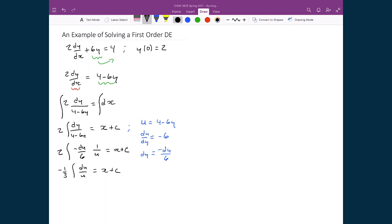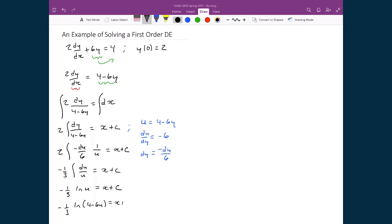The integral of du over u is just the natural logarithm of u. Back-substituting, I have negative one third times the natural logarithm of 4 minus 6y equal to x plus c. There is a constant of integration on both sides, but both are combined into one single constant c.